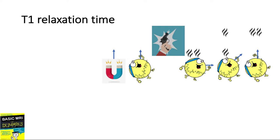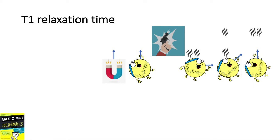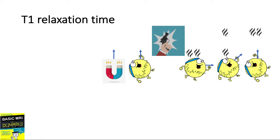It regains its longitudinal magnetization by releasing some of its energy to the environment or the lattice. This is why T1 relaxation is called spin-lattice relaxation. In this example, the fat proton is quick to regain its longitudinal magnetization. Hence we say that fat has a short T1 property. Substances with a short T1 property will appear white or hyperintense in T1-weighted studies.